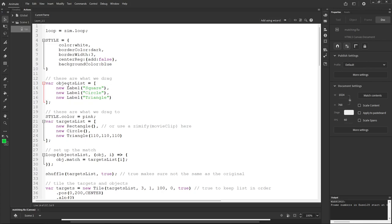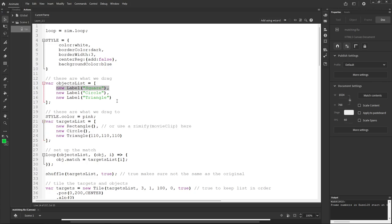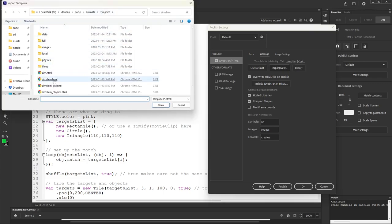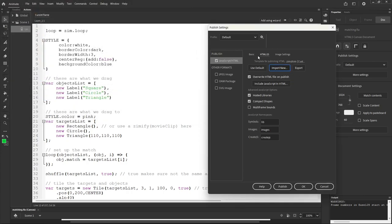We're calling this an 'objects list' — these are the things we're going to be dragging. Then there's a 'targets list' — those are the things we're dragging to. We've used ZIM labels, but you're welcome to use Adobe text or anything you'd make in Adobe — you'd need to Zimify it. There are other tutorials on that. Under 'more settings' on the stage we choose HTML and JavaScript, import the ZIM shim which comes from a zip file — that enables ZIM, which exports to CreateJS.